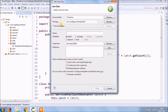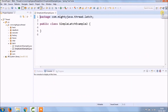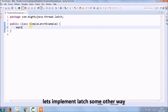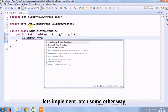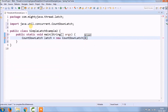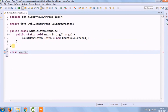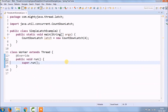Let's create a new class called SimpleLatchExample2 and implement the latch in another way. This time the countdown latch object is used differently. Create a new class called WorkerEndless that extends the Thread class, override the run method, and add some basic logic.